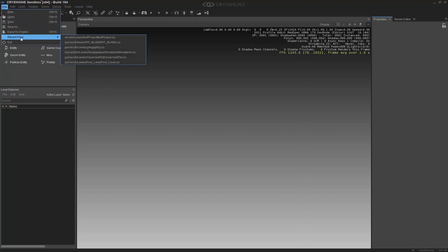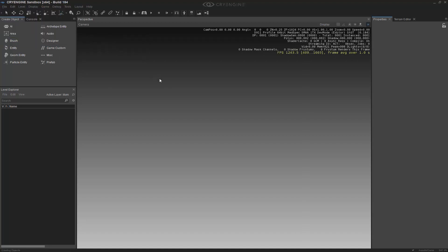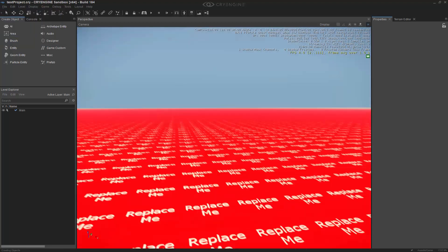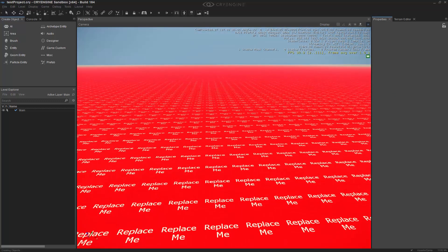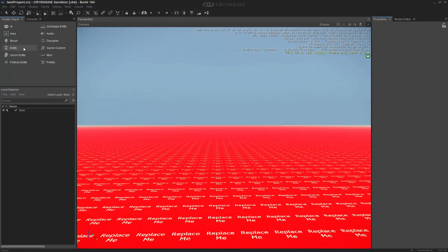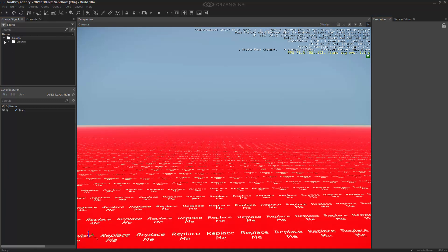I'm going to minimize the launcher. I already have a recent file. It's just a test project to get us in there. We have the replace beam because it's a blank project. If we go to brush, assets, objects, we can now see that we have our residential buildings.